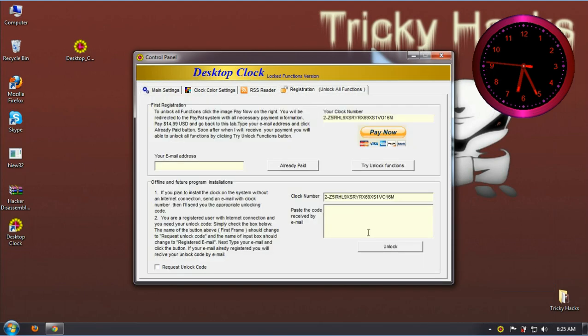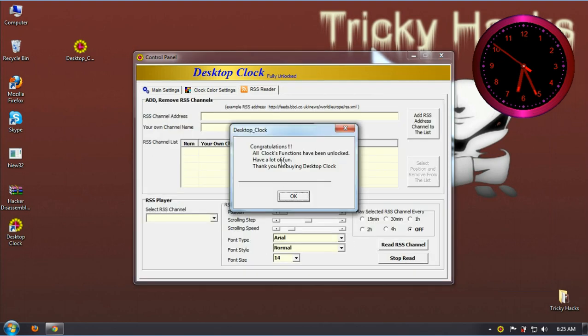Now enter any serial key and click enter. Here you can see we have successfully cracked the software.